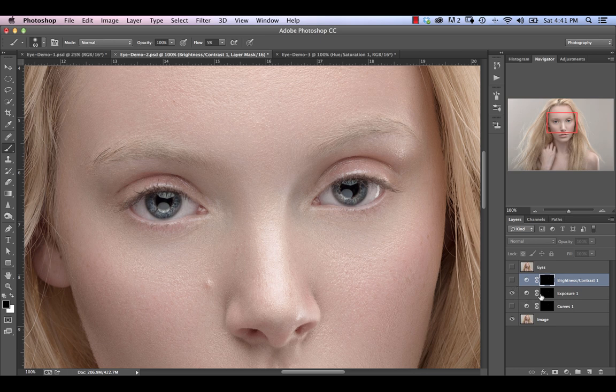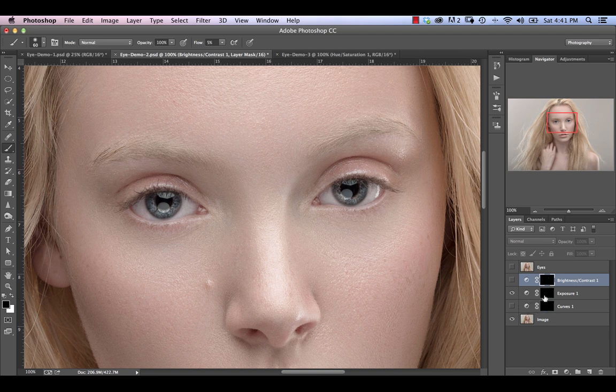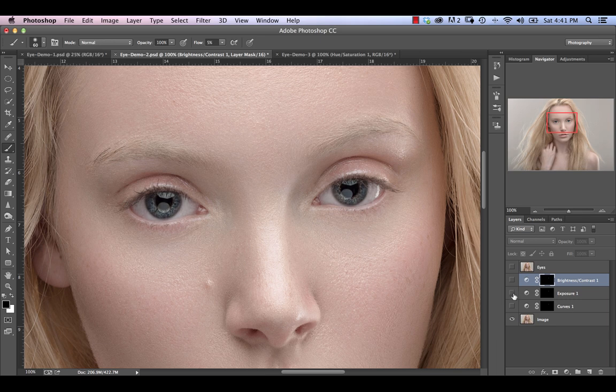Now one other thing that you really shouldn't do is you shouldn't brighten the whites using exposure or brightness contrast. Usually I'll just do that using curves or using a dodge and burn layer. So in this case, we would exclude the whites from our selection if we were using either brightness and contrast or exposure. So that's essentially how you do that.